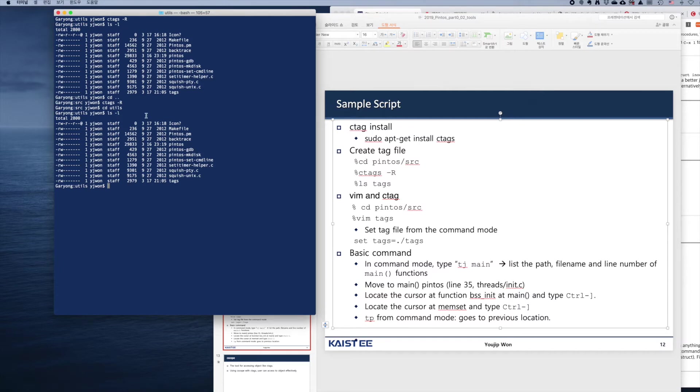There is squash_unix.c right here. So let's edit it. Let's open this file with vim.